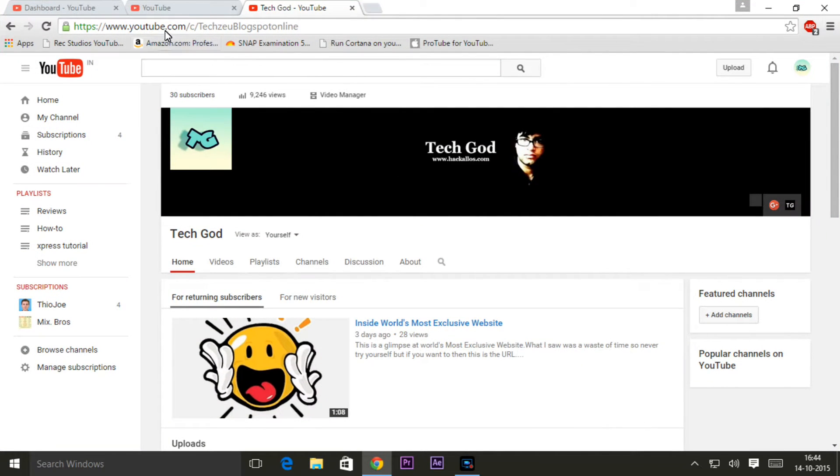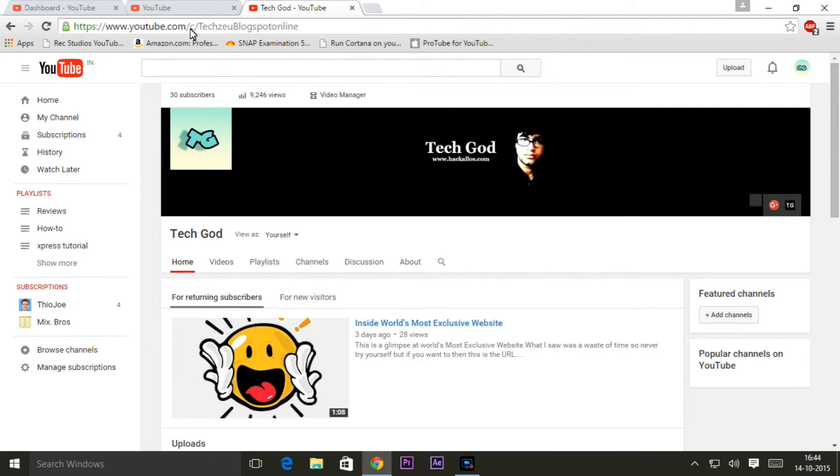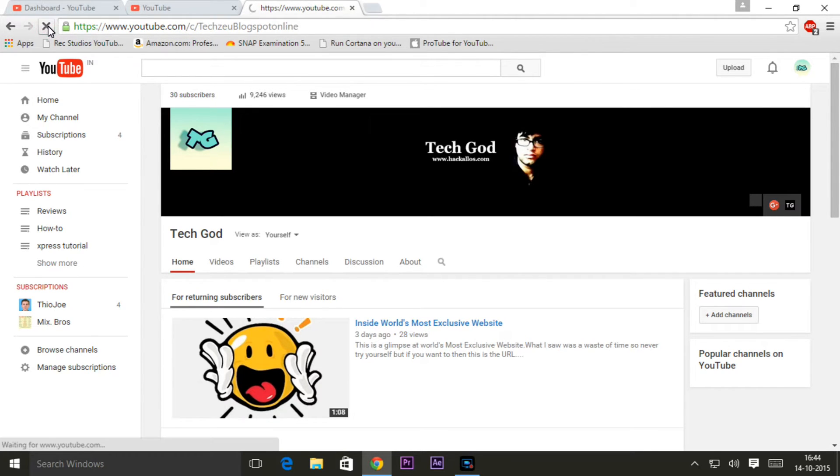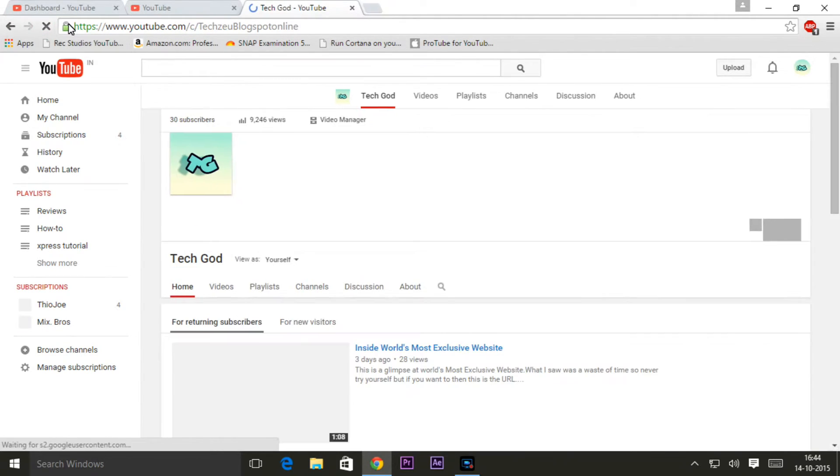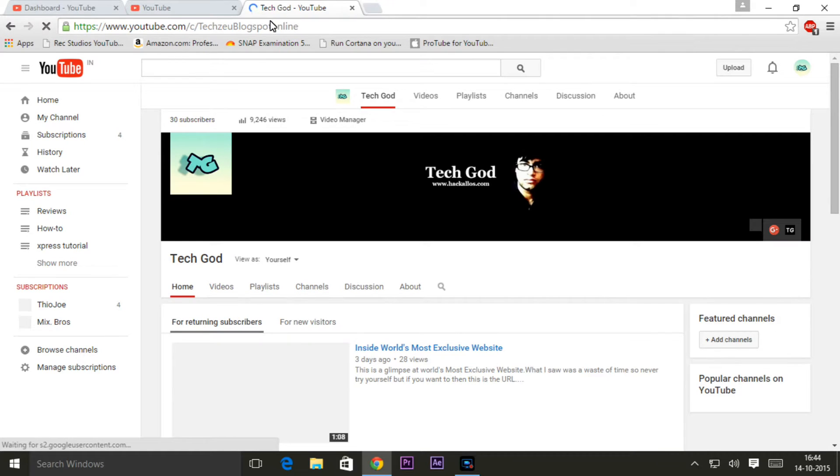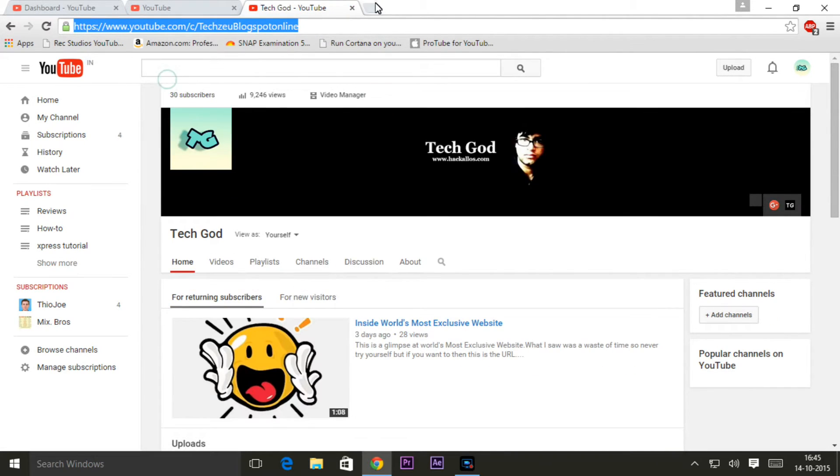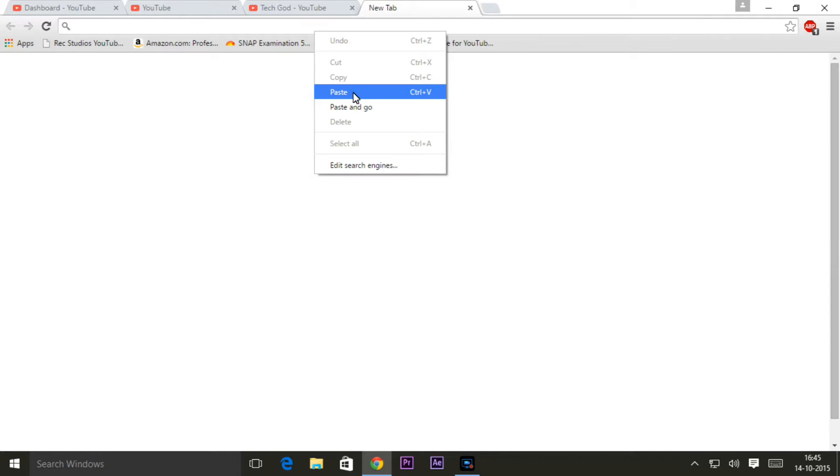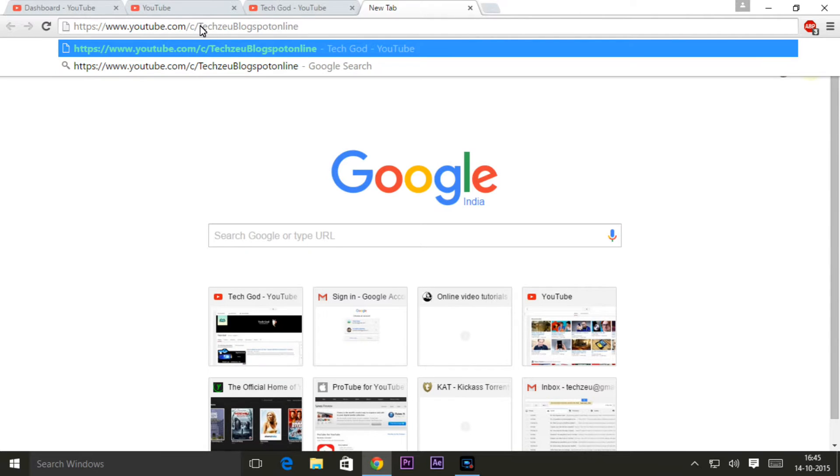If you missed my previous tutorial about how you can get a YouTube custom URL without 500 or 100 subscribers these days, then do watch that. If you don't have a custom URL but you already have one and you are irritated by the C and user next to your youtube.com and then your channel's name,